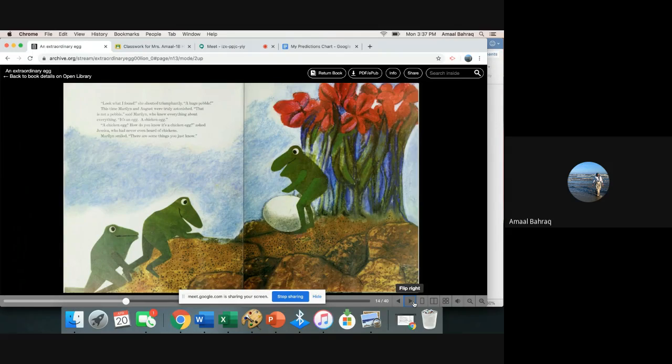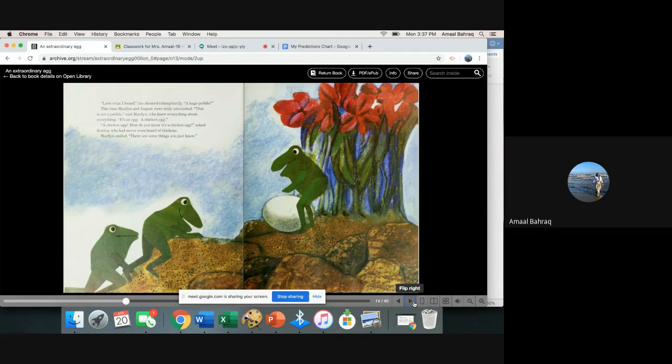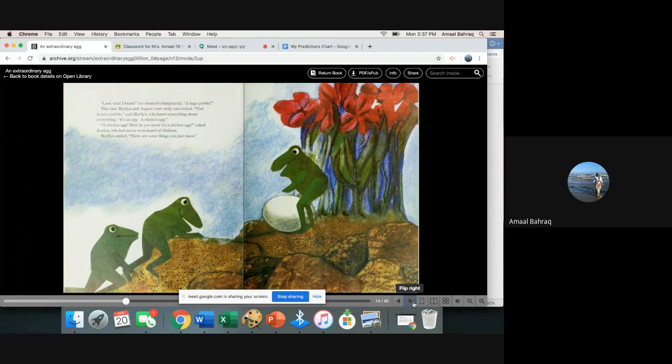A chicken egg? How do you know it's a chicken egg, asked Jessica who had never heard of chickens? Marilyn smiled. There are some things you just know.